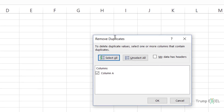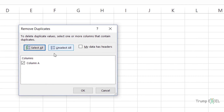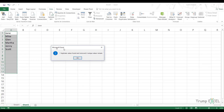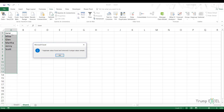When I click on this, it opens the Remove Duplicates dialog box. Here I have Column A selected because that is where my data is, and I have 'My data has headers' unchecked because my data does not have headers. In case your data does have headers, make sure this is checked. Now when I click OK, it'll remove the duplicate values and only give me the unique ones. It says seven duplicate values found and removed.